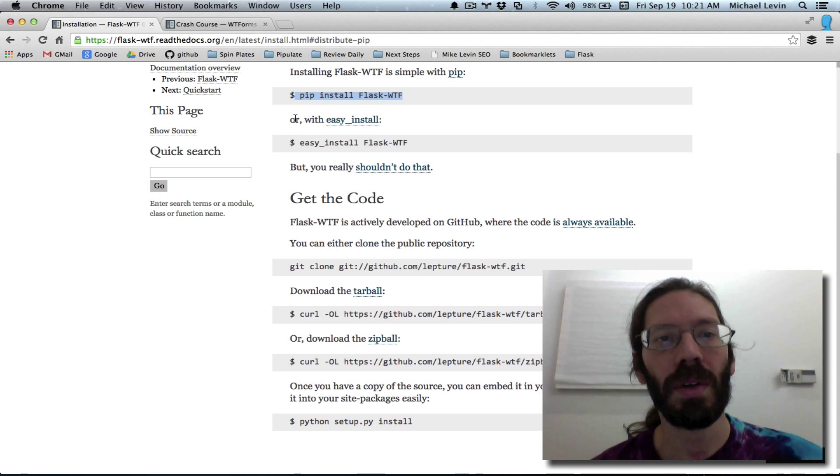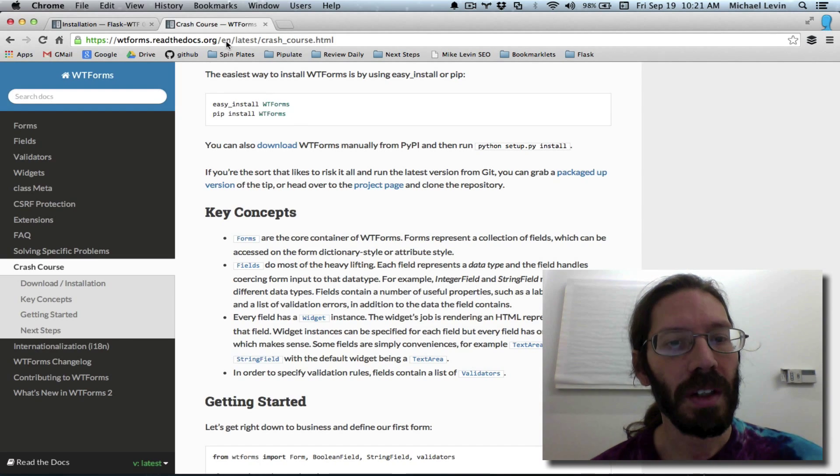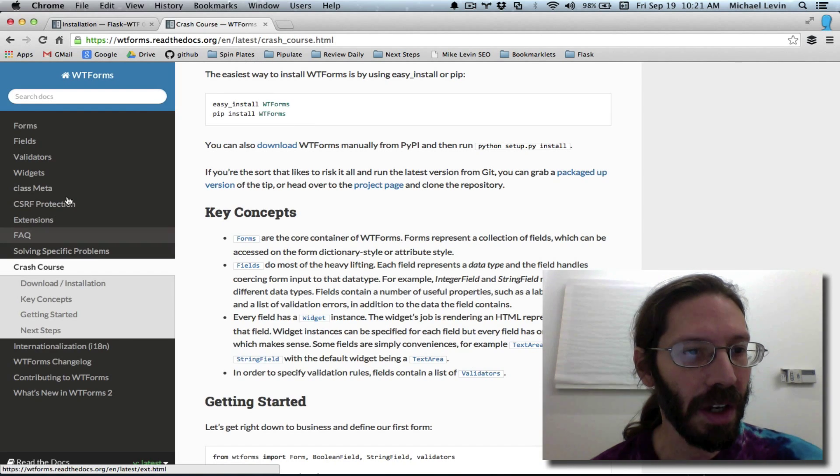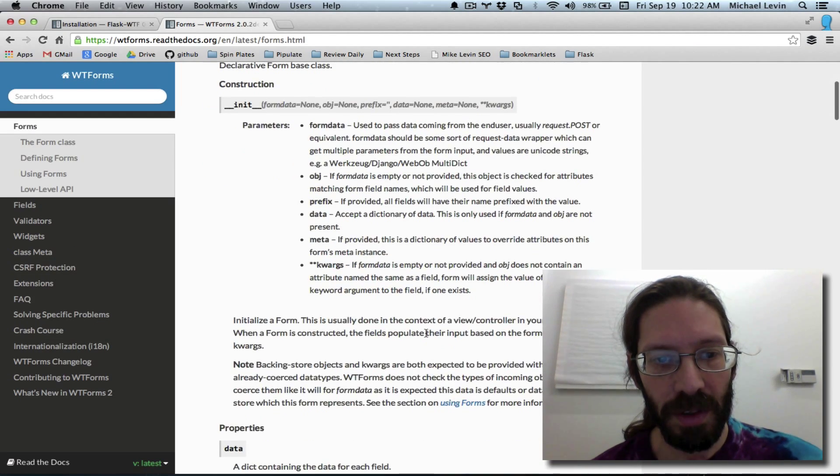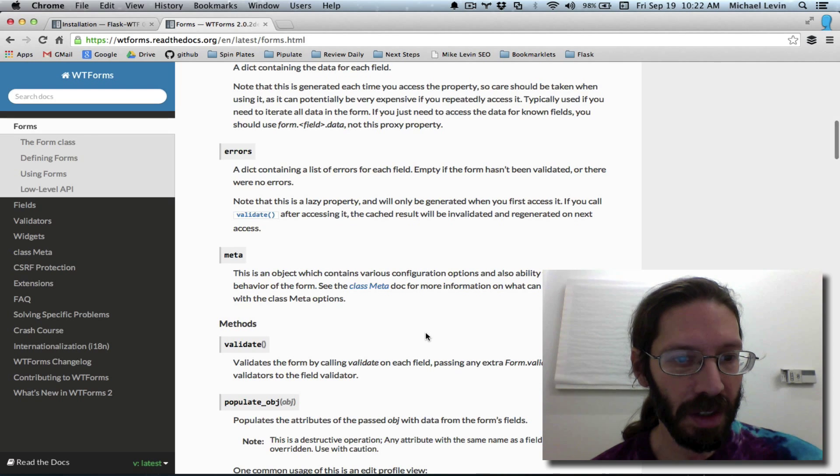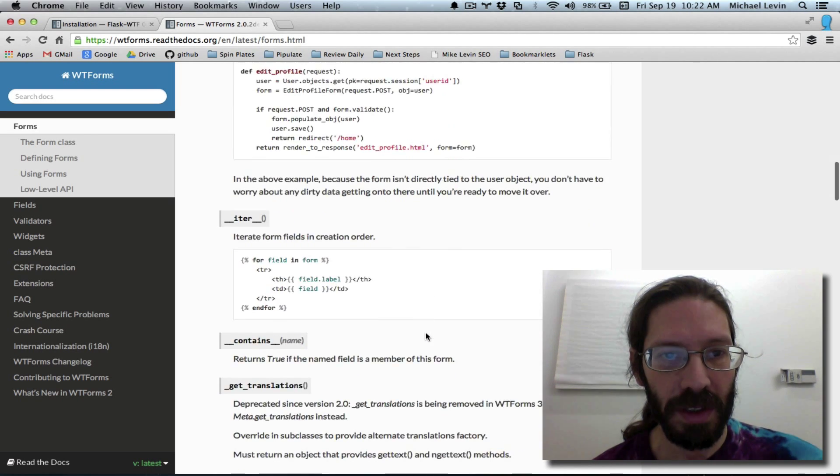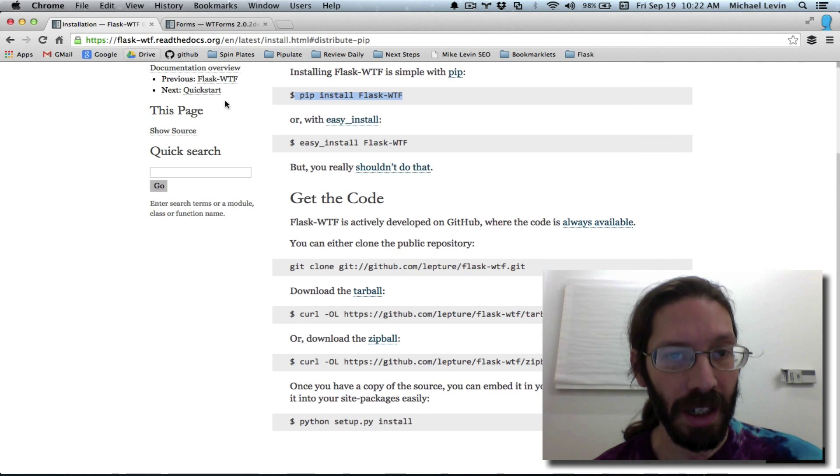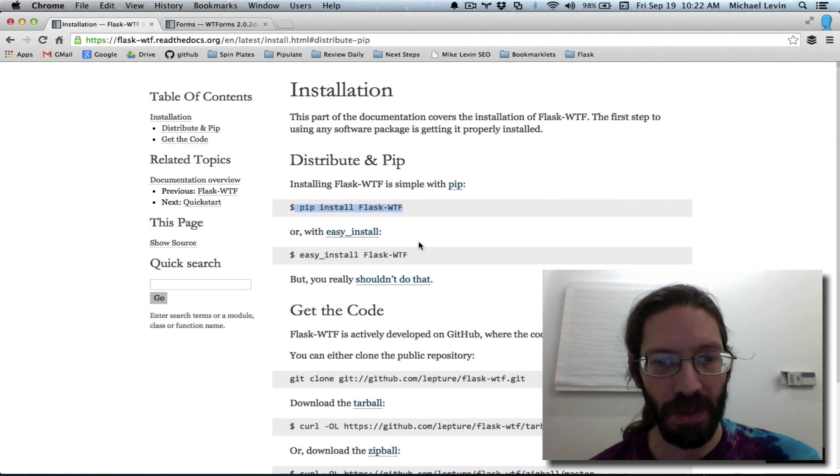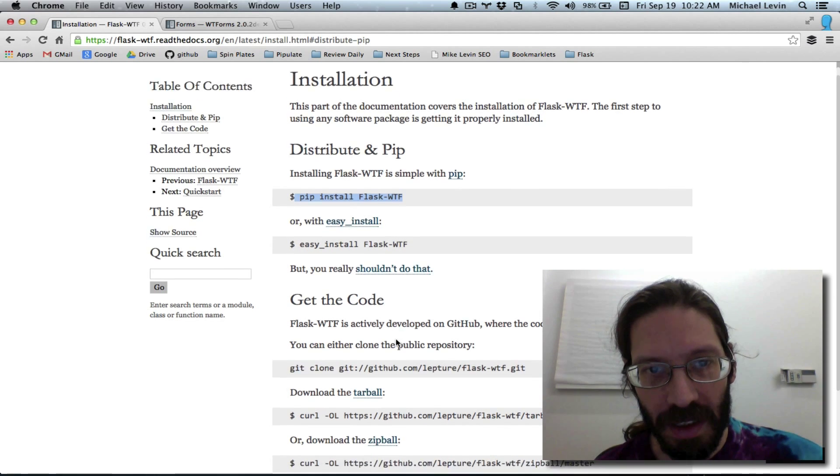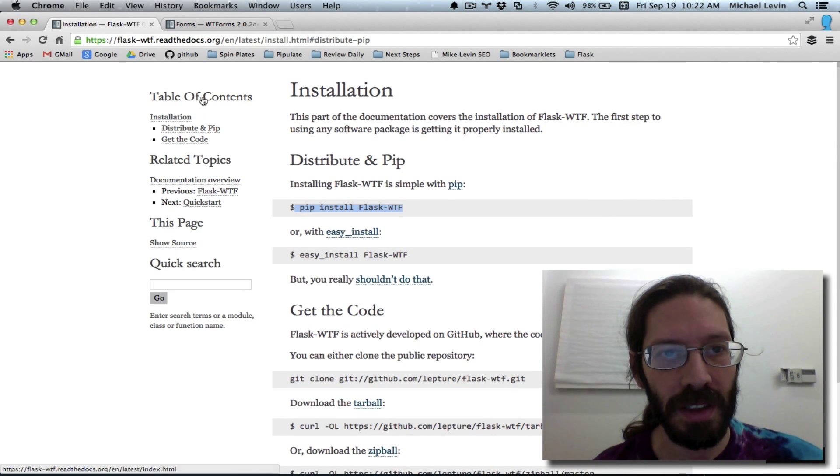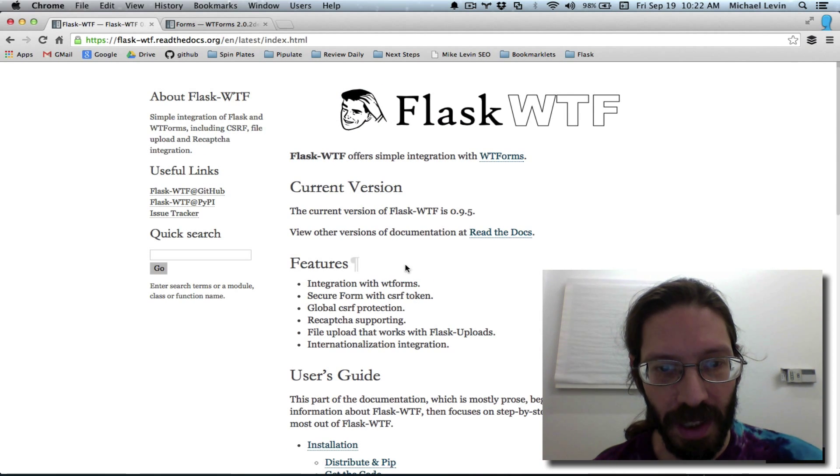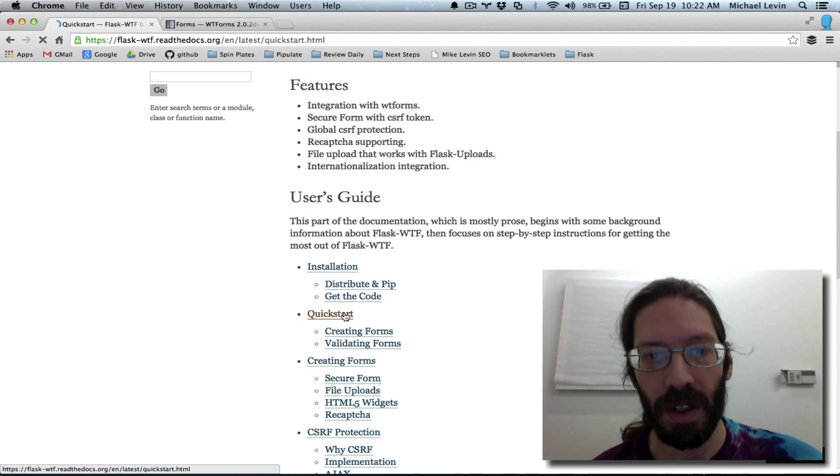Okay, so let's do the quote, hello world version of, and it's sort of difficult to know what to start with at this point. Should we start with WTF forms? Or should we start with flask hyphen WTF? Well, WTF is kind of appropriate in this case. This is one of the least clear hello world experiences I've encountered. So let's just start at the beginning. Click start.